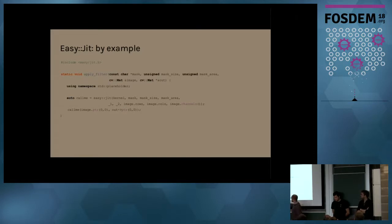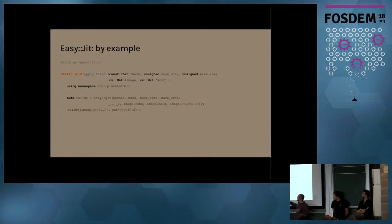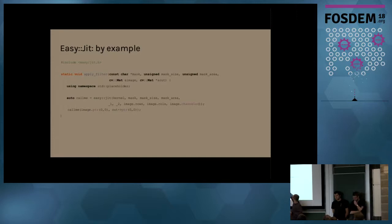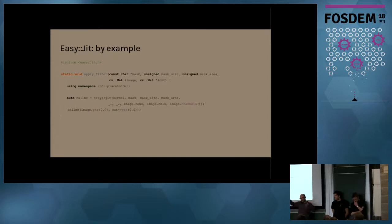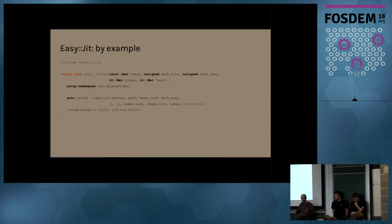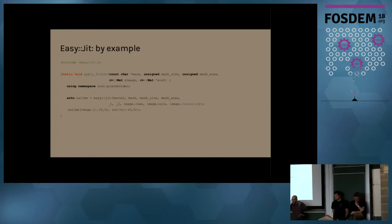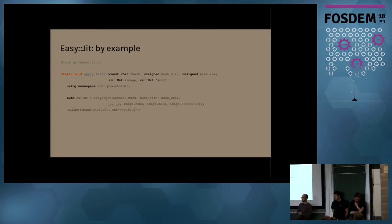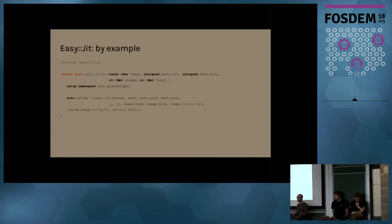So here, what this function call is doing is, it's specializing, it's generating at runtime a new version of the kernel function. It's going to pass mask, mask size, and mask area as the first, second, and third parameters of the new function of the call to kernel. And it's going to put the actual constant, the actual value of these variables in the new version. So for example, on some optimizations like constant propagation, loop unrolling,